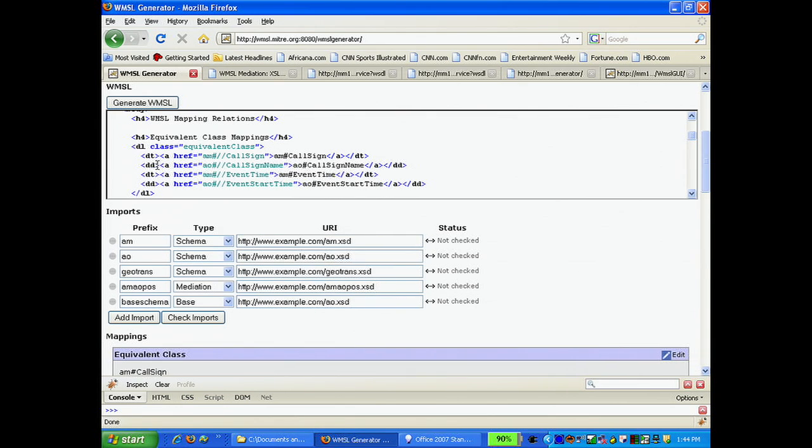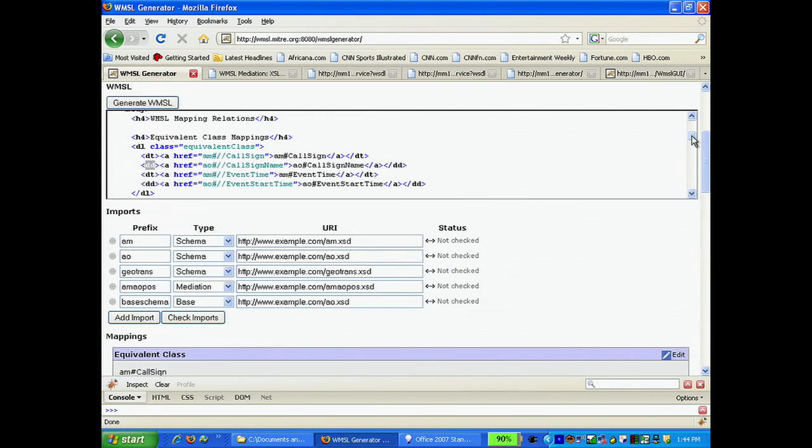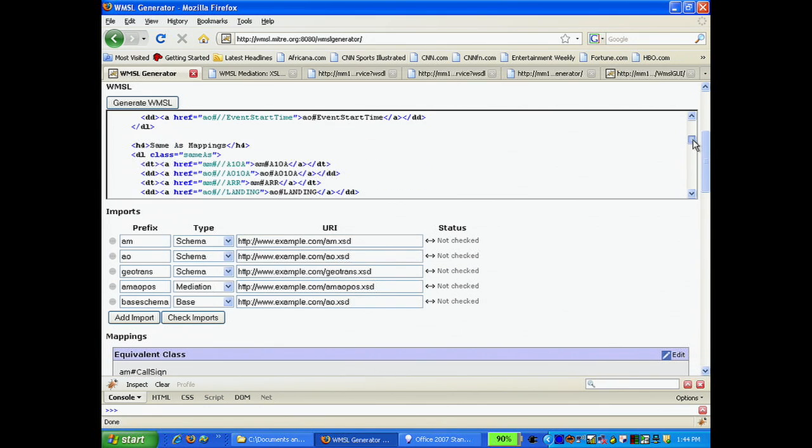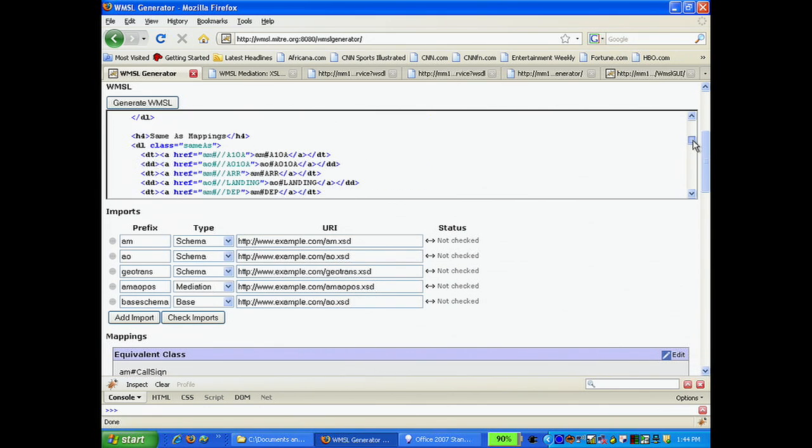The advantage of WMSL is that you do not need to do the HTML encoding by hand. You simply enter the mappings into the text editor, and WMSL does the encoding for you.